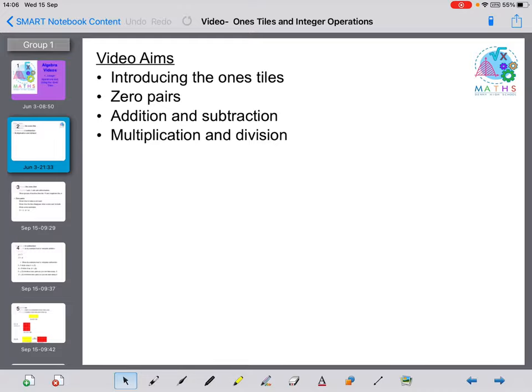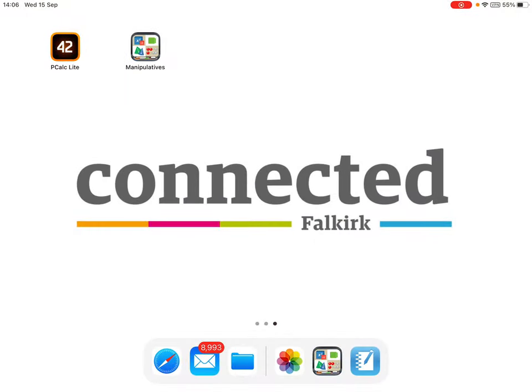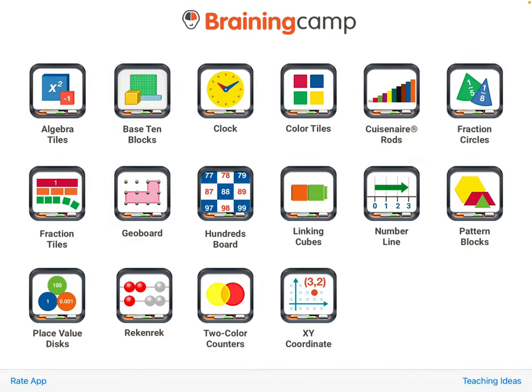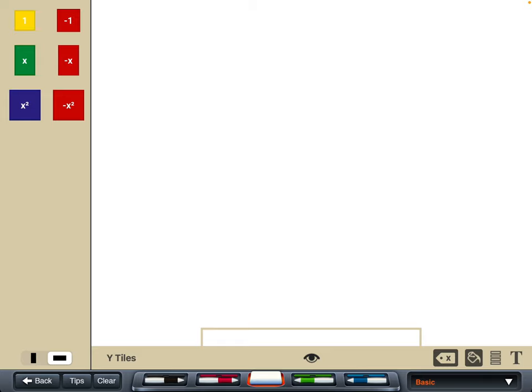What I'm going to do is switch screens onto the manipulatives app. If we open that up, the function we're looking for is the algebra tiles. As we go through this video I'll show you some of the components around the screen and what the different functions do. It's probably best to play about with that yourself so you can get familiar with the different things that are available.